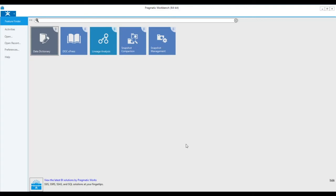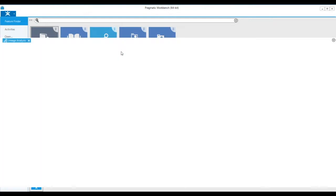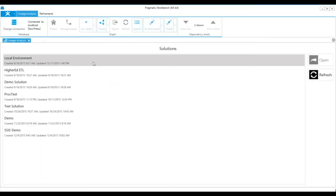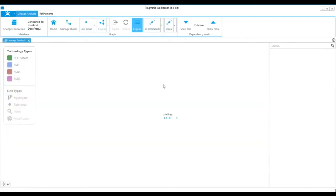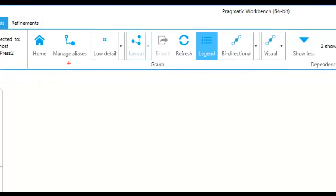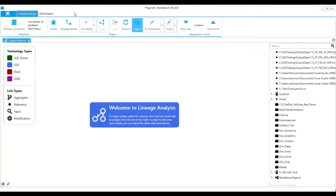To perform an impact analysis, first launch the lineage analysis tile and choose a solution. This will bring you to the lineage analysis welcome screen. You'll notice that the lineage analysis will start you off at a low detail, which will give you an impact analysis at a database level.